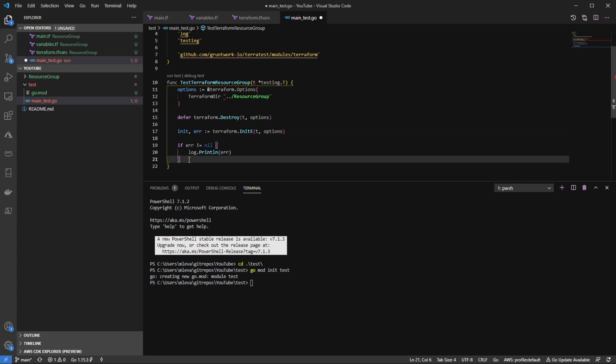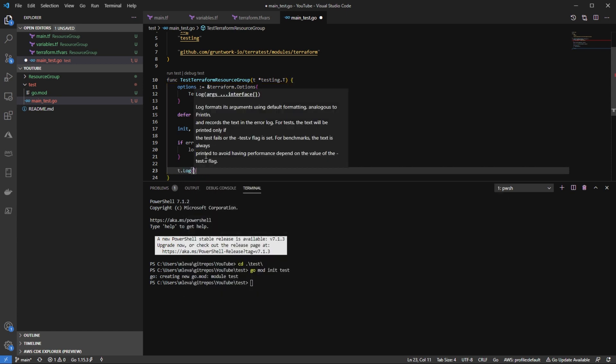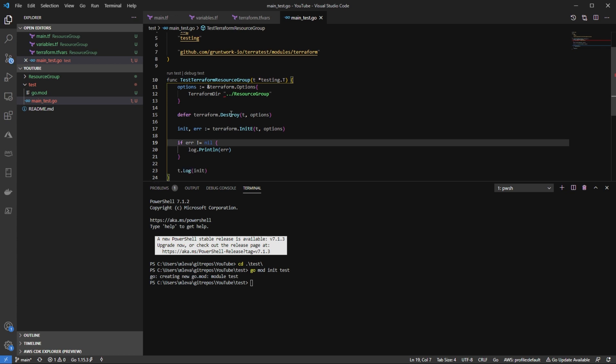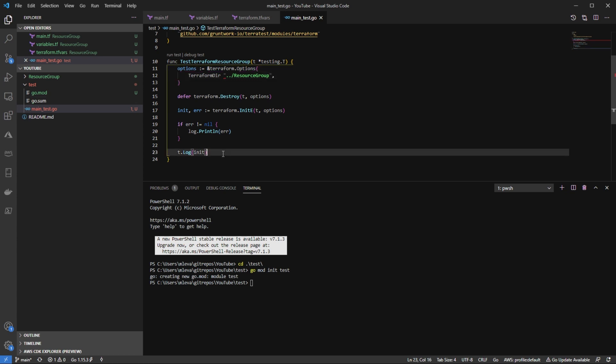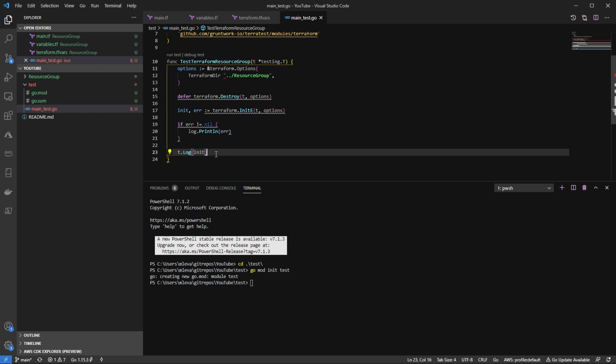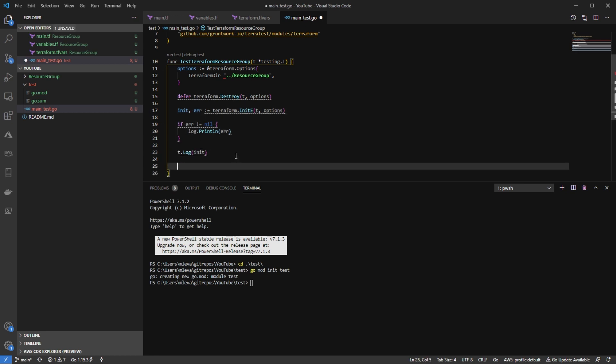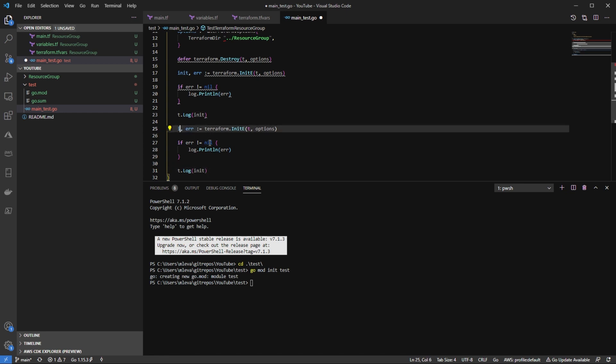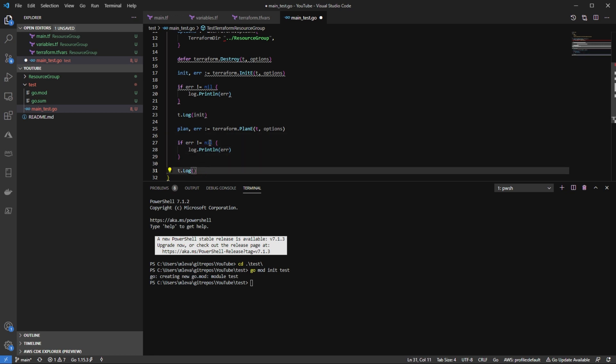So now at this point, I actually missed a comma right here. So now at this point, what I'm going to do is I'm going to literally do the same thing, but for plan and apply. So actually what I can do here is I can literally just copy this. I'm going to space two, and then I'm going to paste it in here. So I'm going to change this to plan. I'm going to change initE to planE. And then from T log, I'm going to say plan.